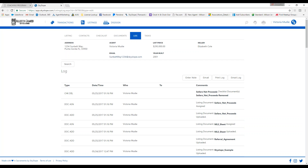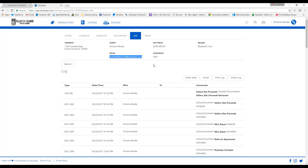An easy way to keep track of emails regarding a specific file is to use the Skyslope email address. For example, if I email my broker about needing to know what else I need to do to get a document approved, I can CC this Skyslope email address and it will log the conversation. You can also send documents to your file by emailing them to this address and they'll appear in your documents tab. A new Skyslope email address is automatically created for each listing or transaction. Make sure you CC the email address — if you BCC it, it will not log.